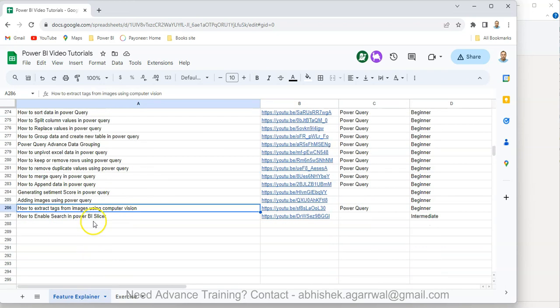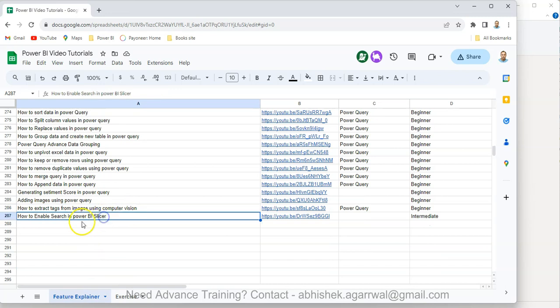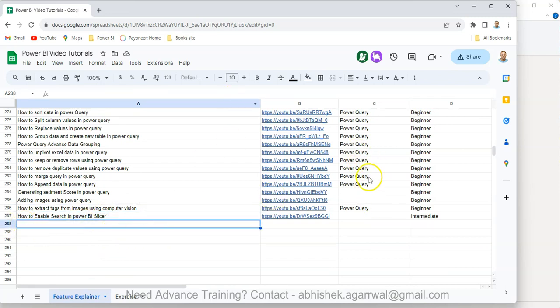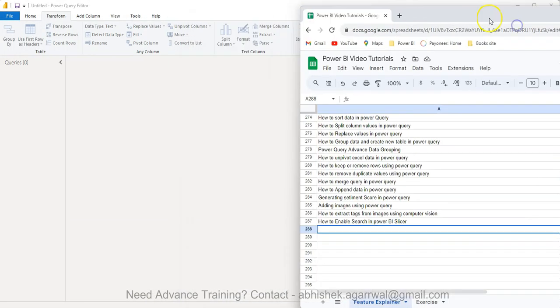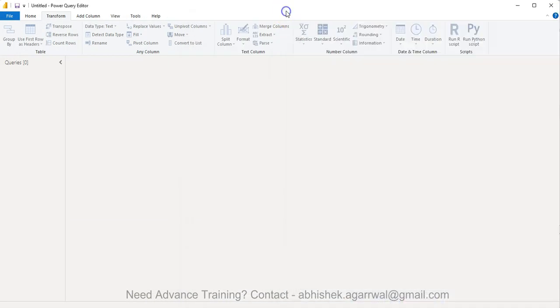This is to help you for your learning journey. All of this is present in the description along with all the data set links and other information. So make sure you check it out. Okay, coming back to Power Query.